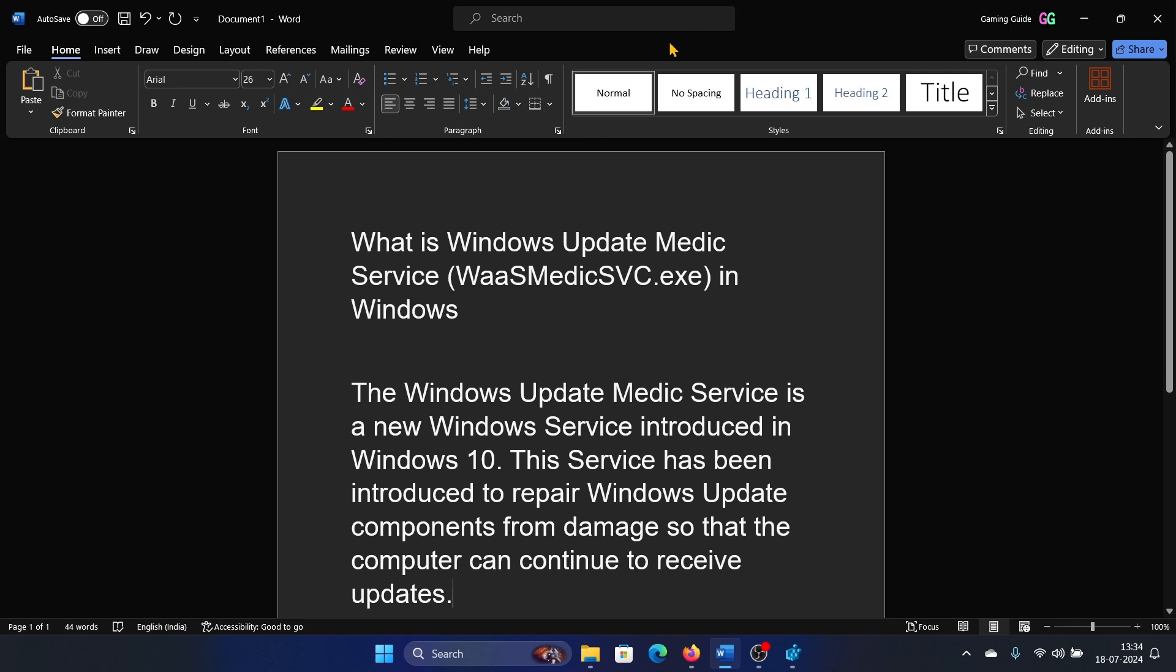Hey friends, a lot of users have been asking what is the Windows Update Medic Service and is it important.